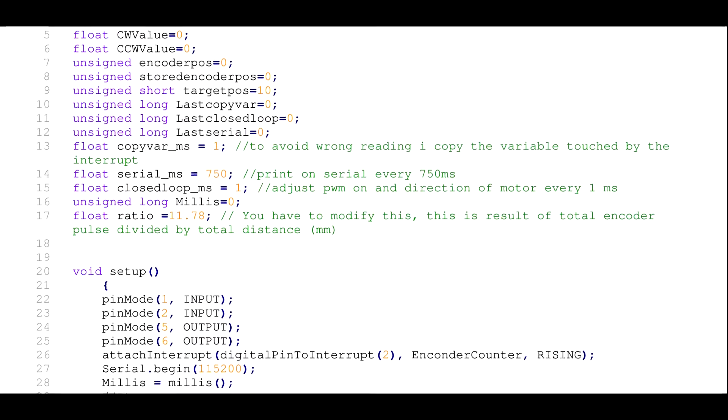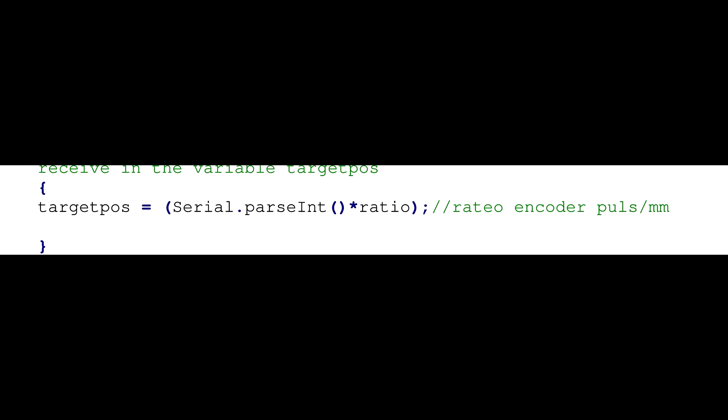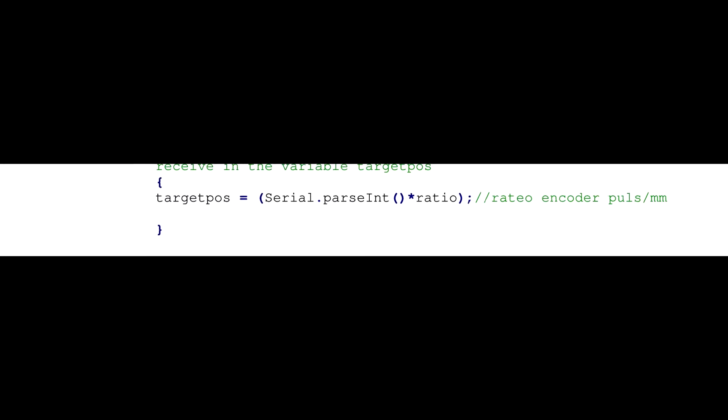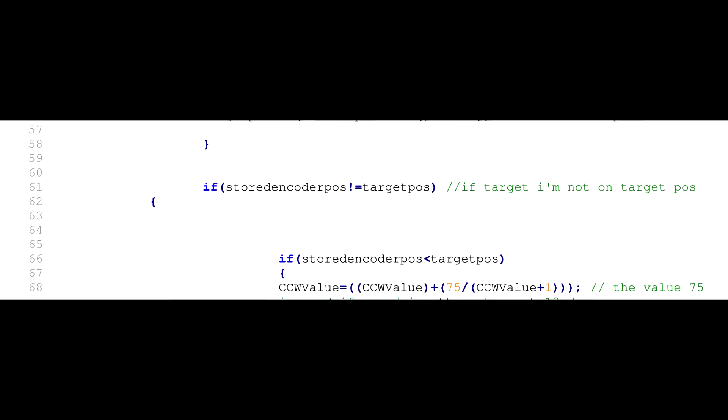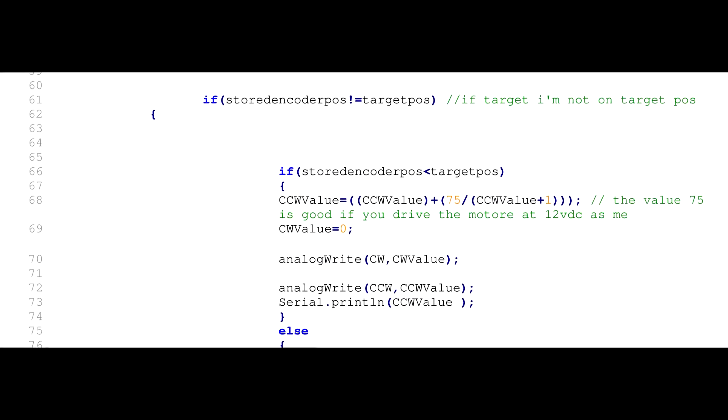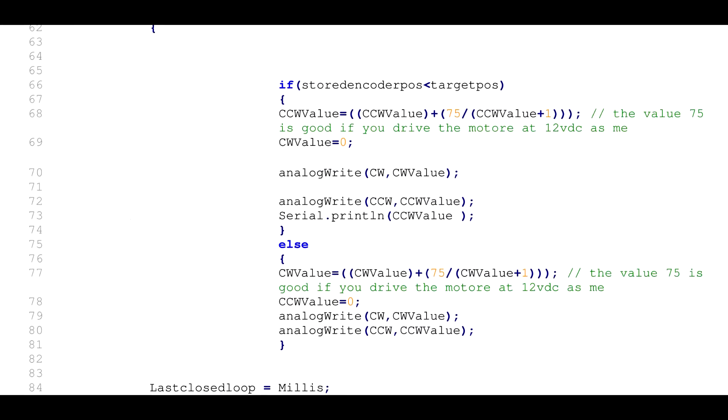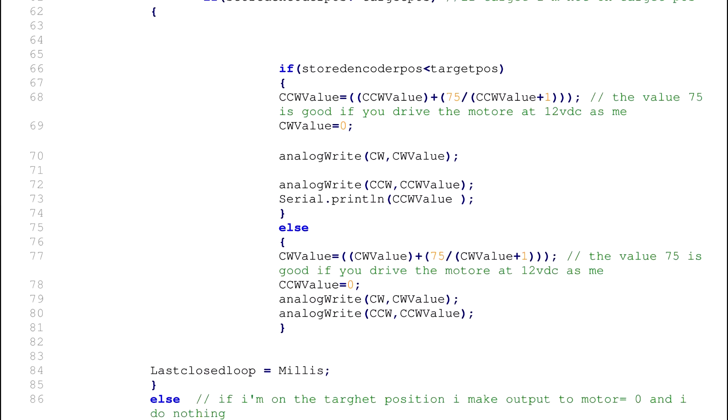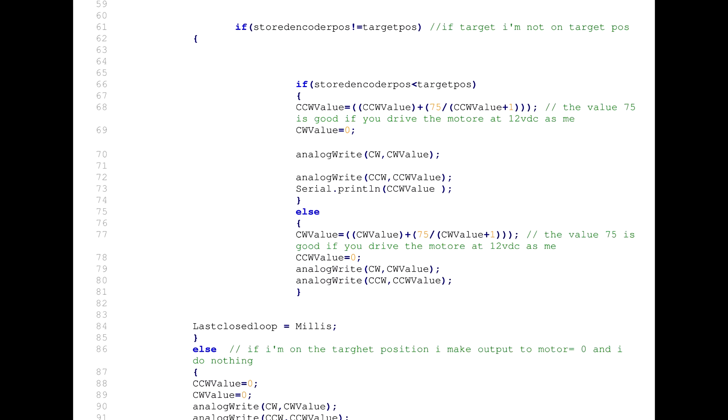We will give the actuator setpoint through the serial connection. In the loop we just drive the motor in the right direction to reach the setpoint.